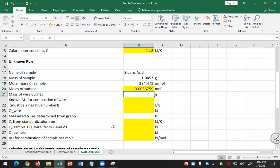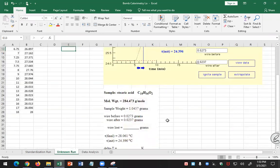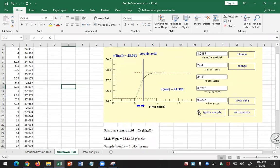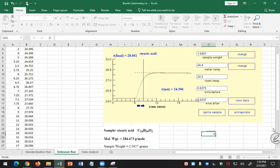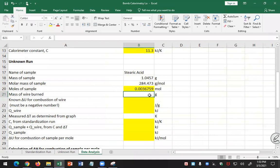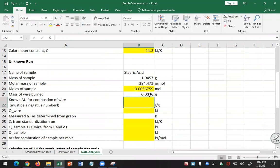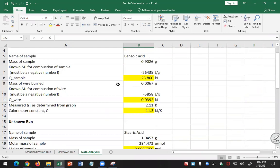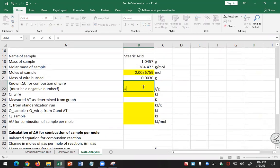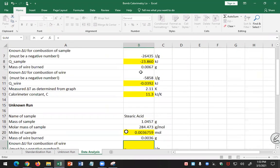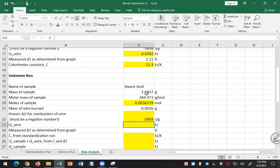How much wire did I burn? I look at my mass of wire before and after here. So I have equals 0.0273 before minus 0.0237 after. I get 0.0036. Okay, so my mass of wire burn is 0.0036.